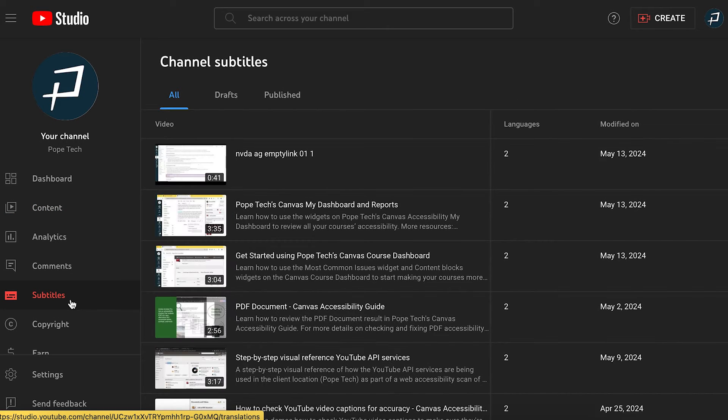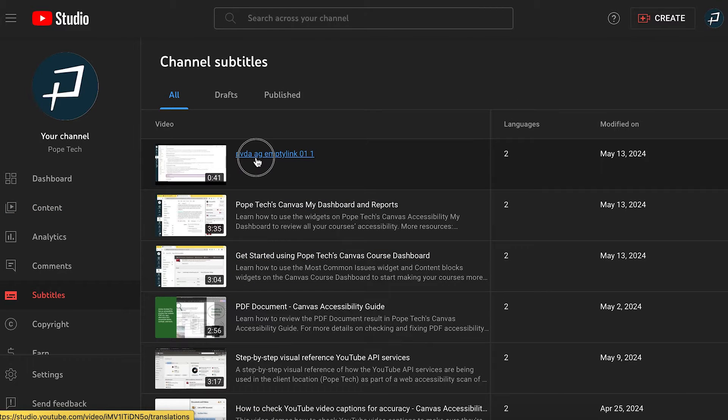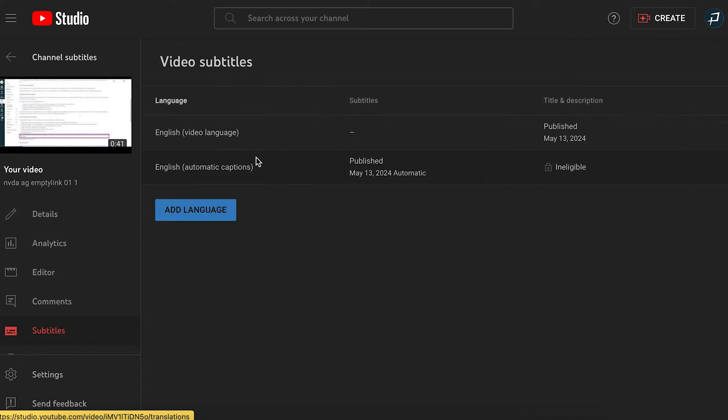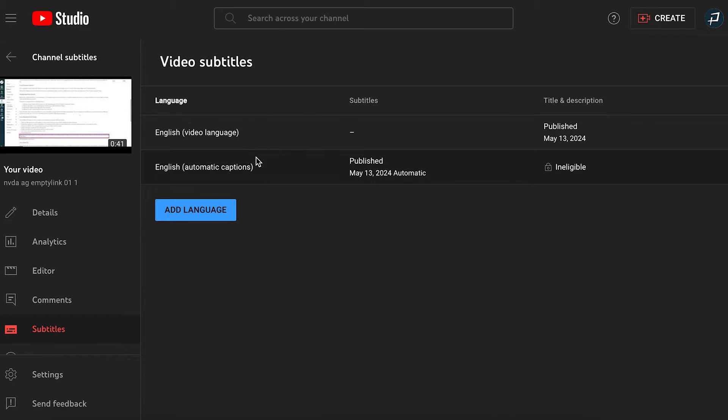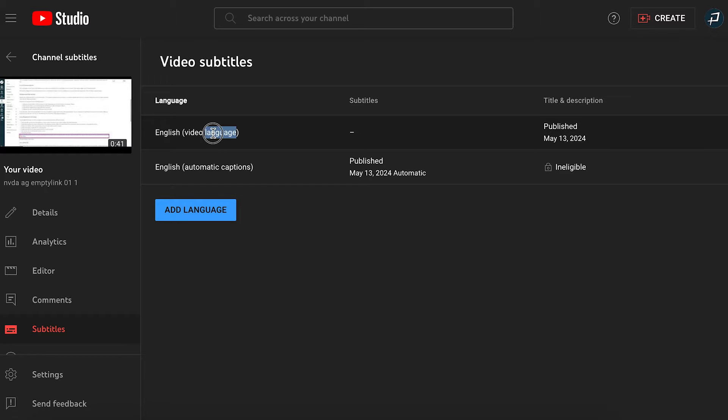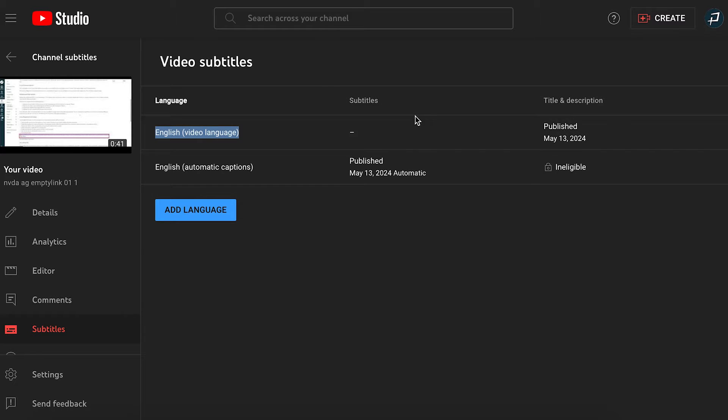Next, select the video you want to add subtitles to. This takes you to the video subtitles page. By default, the page has two subtitle languages. The first is the video's default language. On my screen, it says English video language. If you haven't published any subtitles or edited the automatic captions, this won't have any published subtitles under the subtitle column.